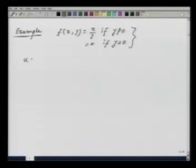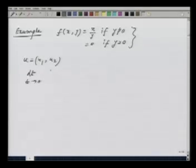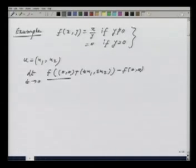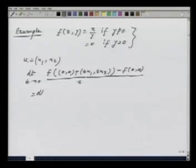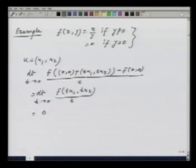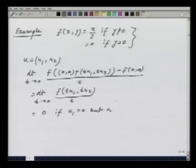I take a vector u = (u₁, u₂) and I want to calculate the directional derivative at the origin (0, 0). The limit as t goes to 0 of f(0 + tu₁, 0 + tu₂) minus f(0, 0), divided by t, gives us the limit as t goes to 0 of f(tu₁, tu₂) divided by t. This is 0 if u₁ = 0 and u₂ is not equal to 0.